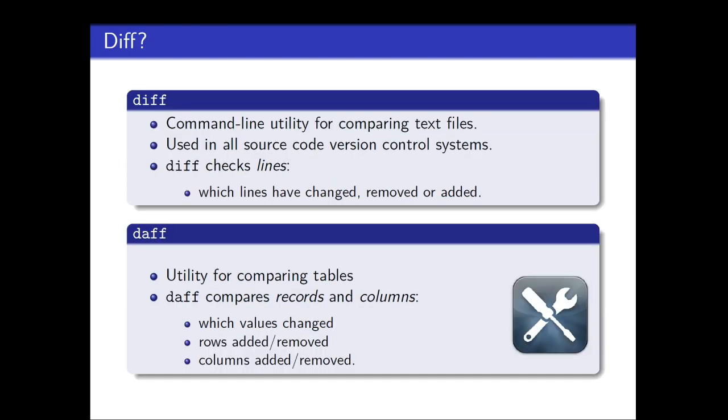So for anyone asking, probably most of you know, but diff is a command line utility for comparing text files. And everybody is using it either explicitly or implicitly. So it's used in all source control systems. And diff checks text files and compares changes in lines of text. So with diff you can check which lines have changed, removed or added.